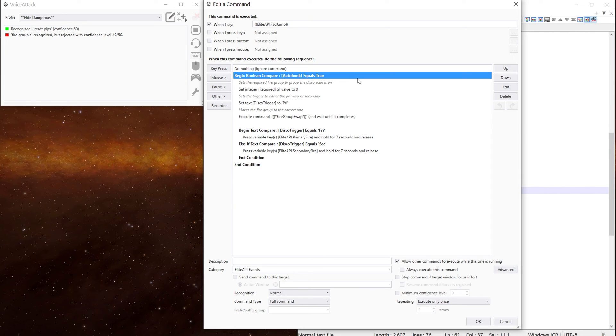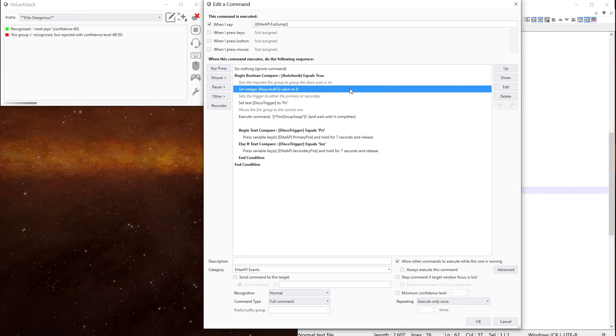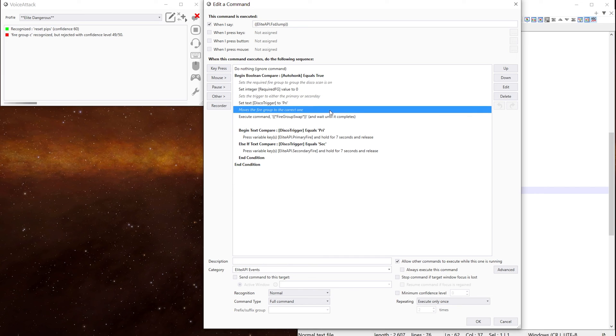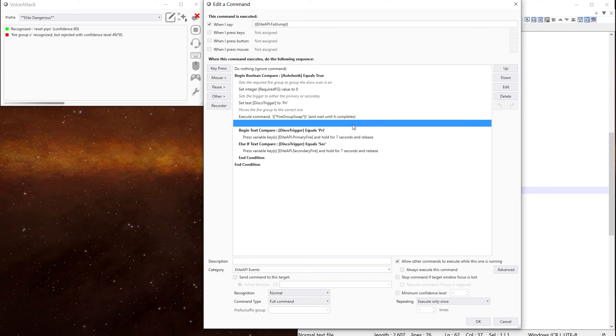So because this is an automated command, we only want this action to happen if we're in explore mode, which is what this is doing. So if auto honk equals true, we'll set the required fire group to zero in this case, because that's what we want it to be. And then we can set the trigger. Again, this case a primary. Move the fire group to the correct one by executing the fire group swap command. That comes back. And then we do.